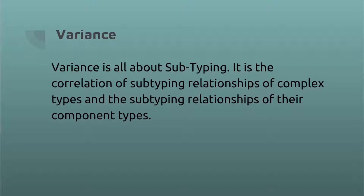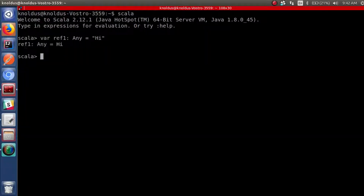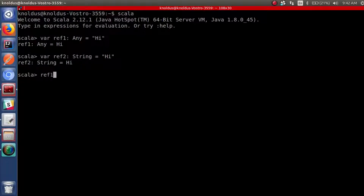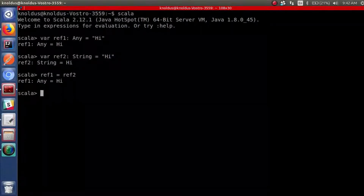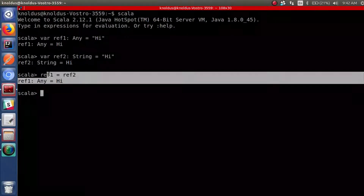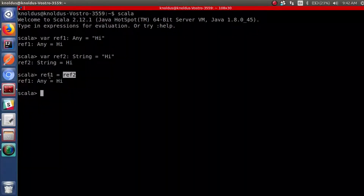Let us first talk about types in Scala. Let me define a variable ref1 of type Any and assign it the value "hi". Now I will define another variable ref2 of type String and assign it the same value. Let us now try to assign ref2 to ref1. Notice we didn't get any error. This is because the Scala compiler has no problem if we assign a String type to Any type.